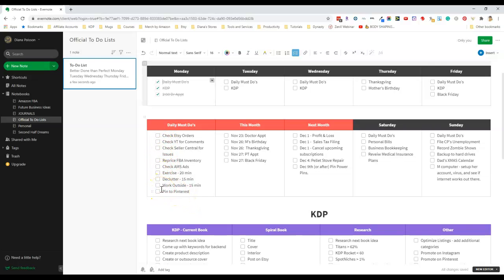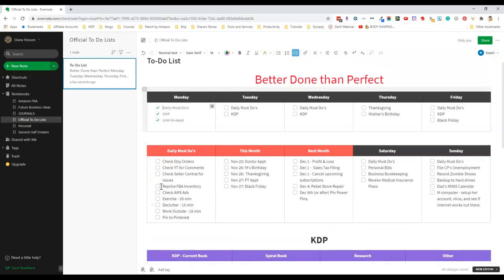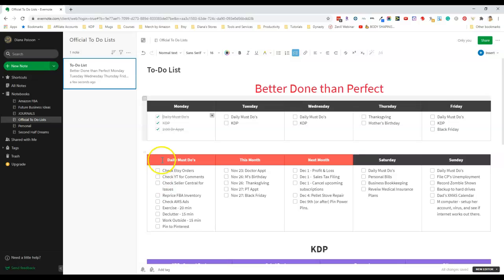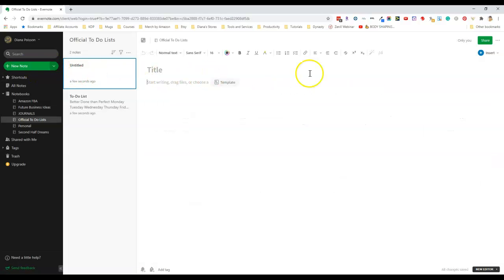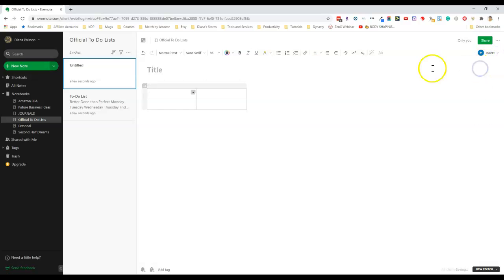Now I'm going to show you how easy it is to make one of these tables and I'll start by recreating this Monday through Friday table on a new note page. To make a table you just need to go over here to insert table and then you'll get a table with two rows and two columns.